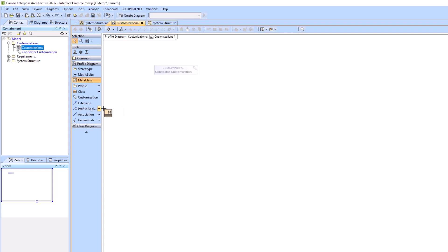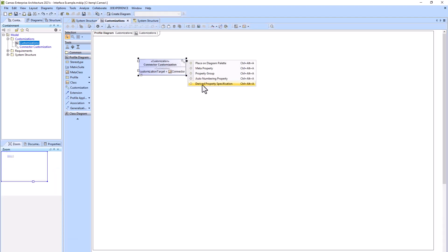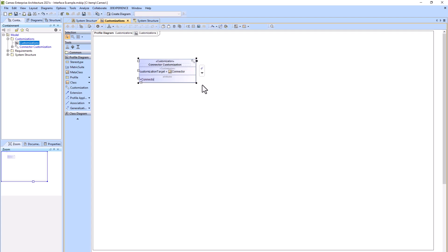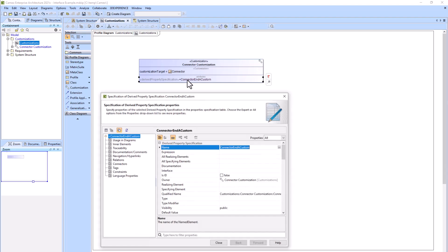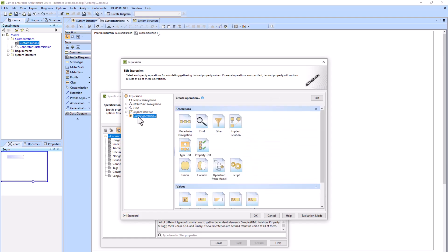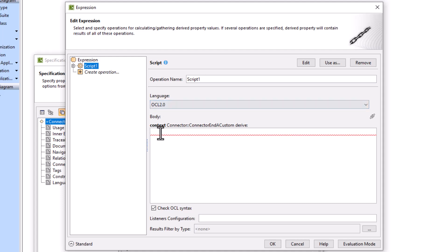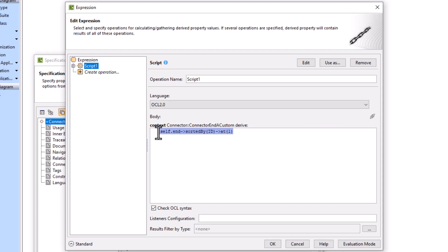We're going to make the connector meta class the customization target by dragging it onto the connector customization. We're going to create several derived property specifications, the first one being connector end A custom. We'll go into the specification by double-clicking, then into the expression. Within the expression we'll add a script, ensure the language is set to OCL 2.0, and then add: self.in arrow sortedBy(id) arrow at(1).